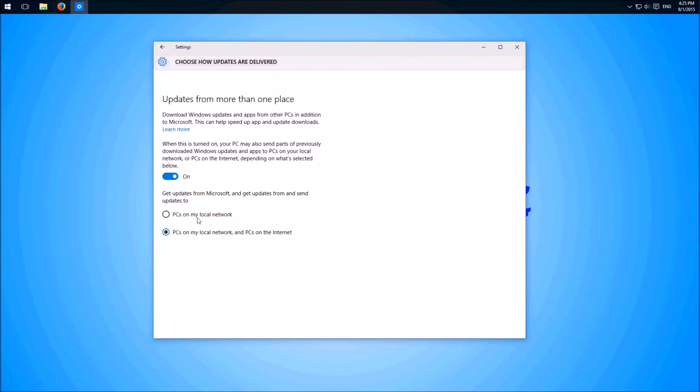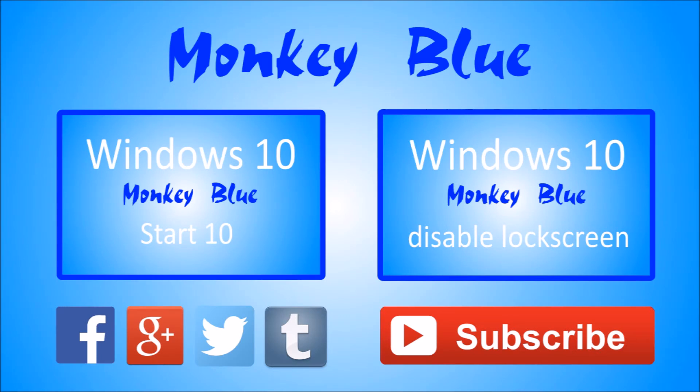Down here we can restrict the feature to our own LAN and not like here over the internet, or we can disable the feature at all. Okay, that's it.